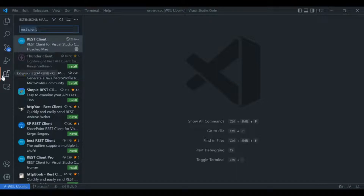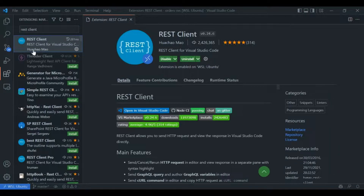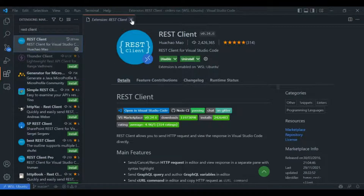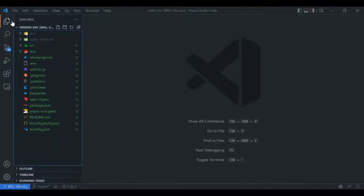You can go to your VS Code extensions, search for Rest Client, and you will have a result from Hochao Mau who is the author. Install this extension — in my case I already have it installed. In addition to this, I already have my API running on port 3000 on my localhost, which exposes certain APIs related to an order service.